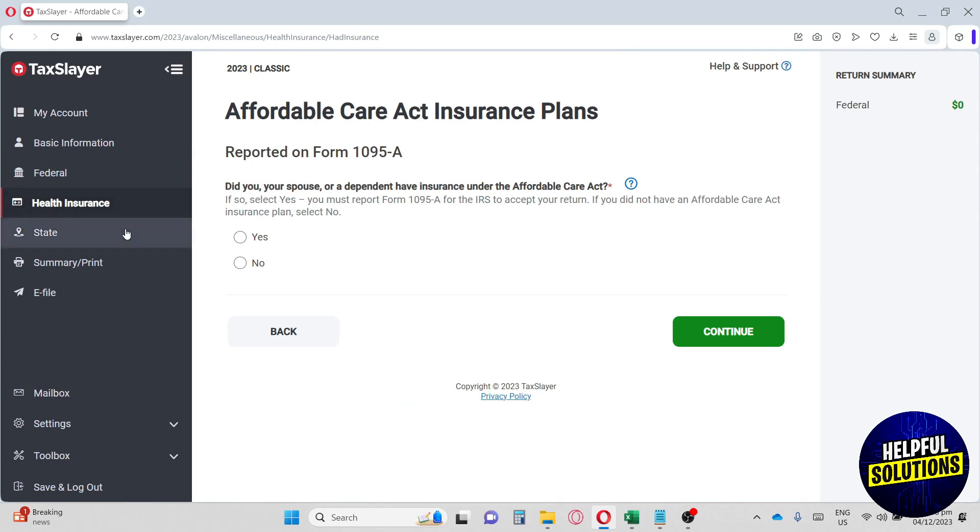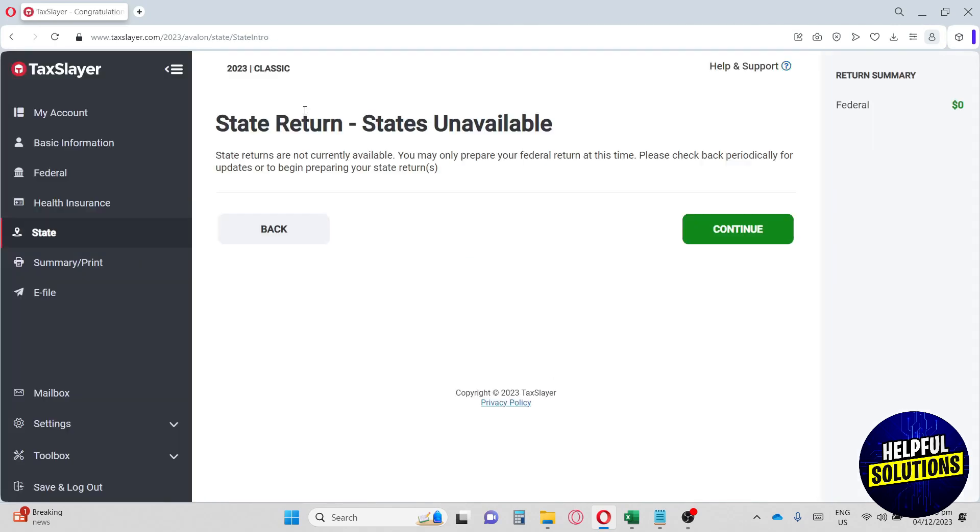Next up, we have the state. Currently state returns are unavailable on their features. But sooner or later, this platform or TaxSlayer will be having this feature called state return.